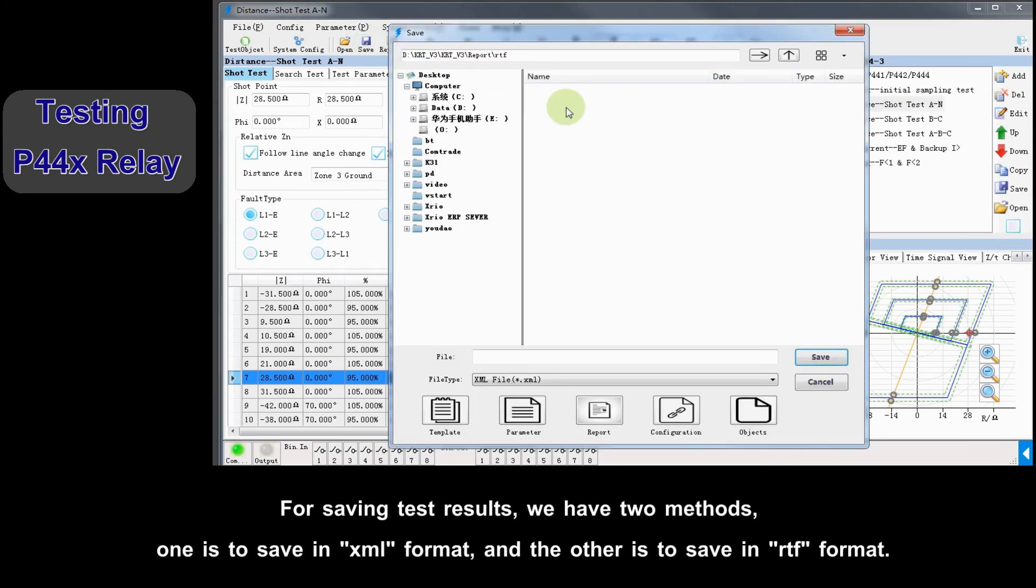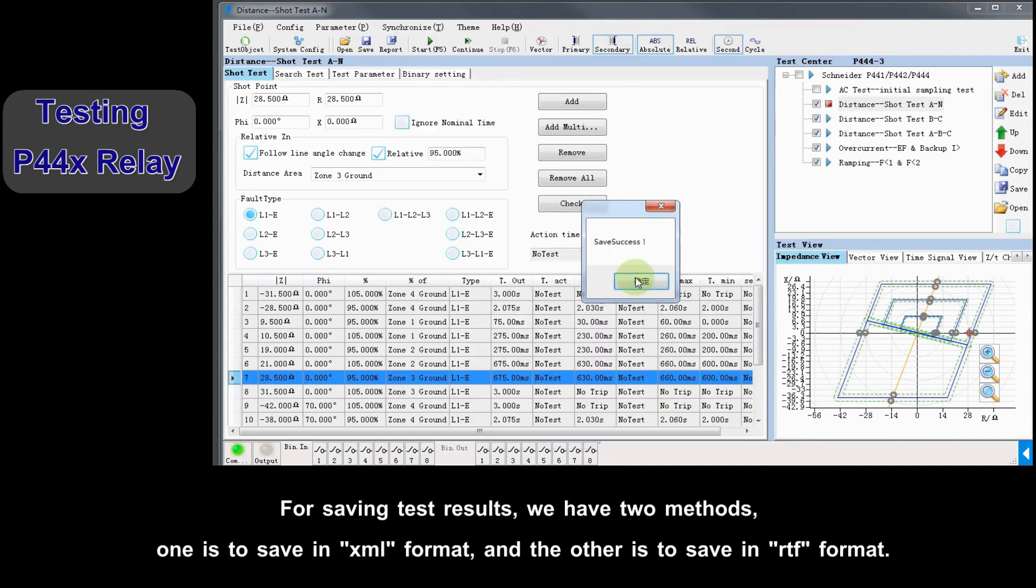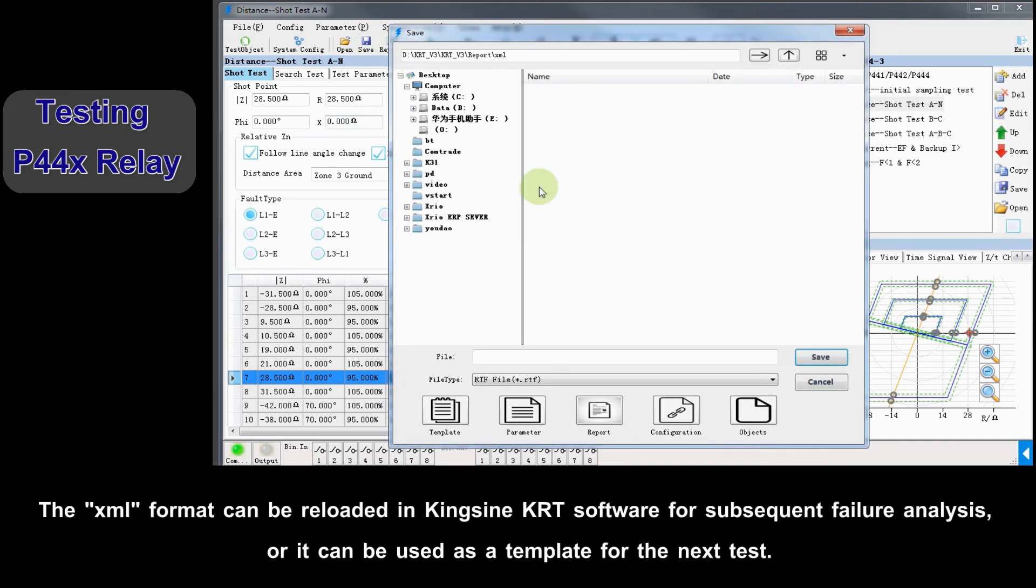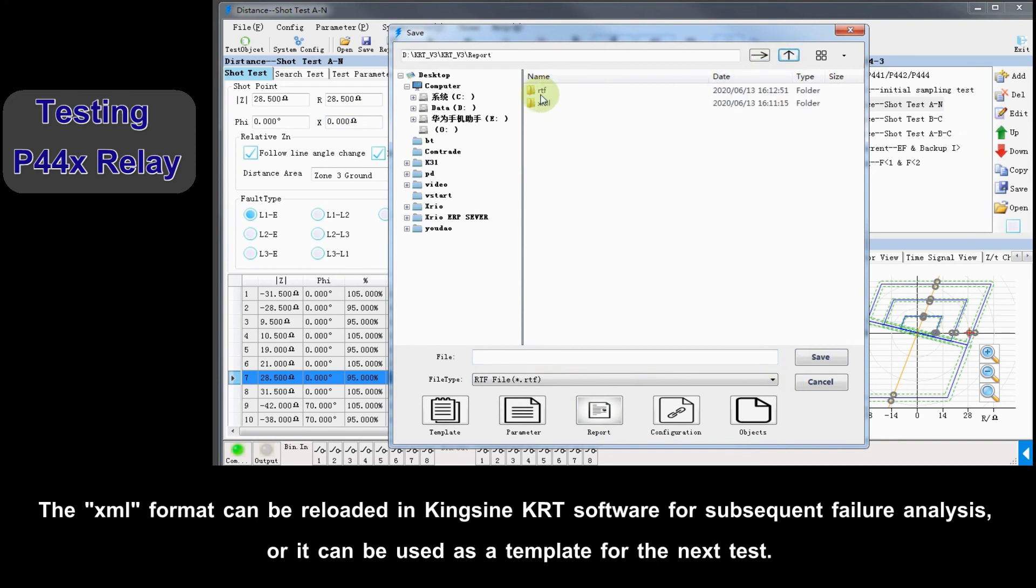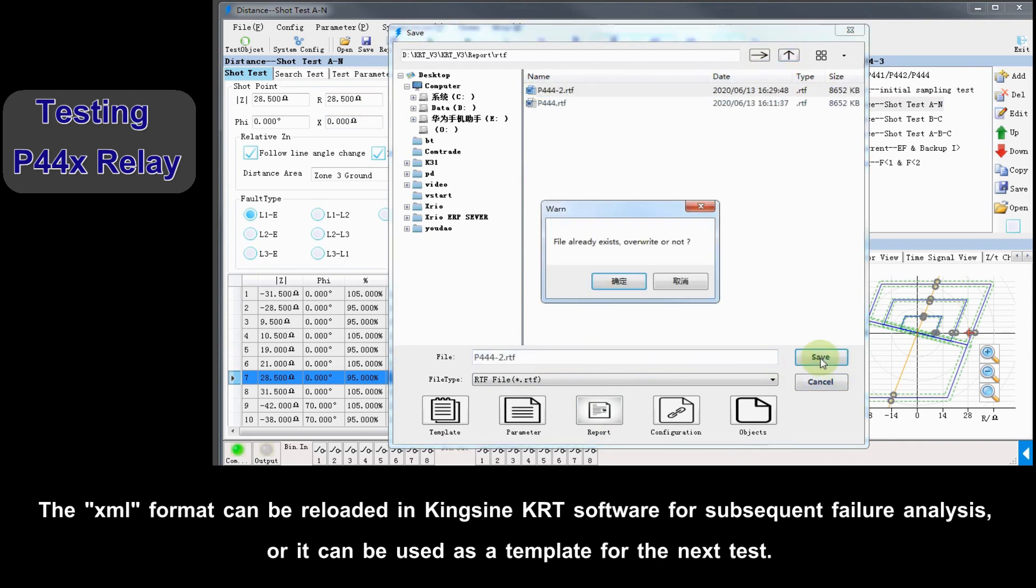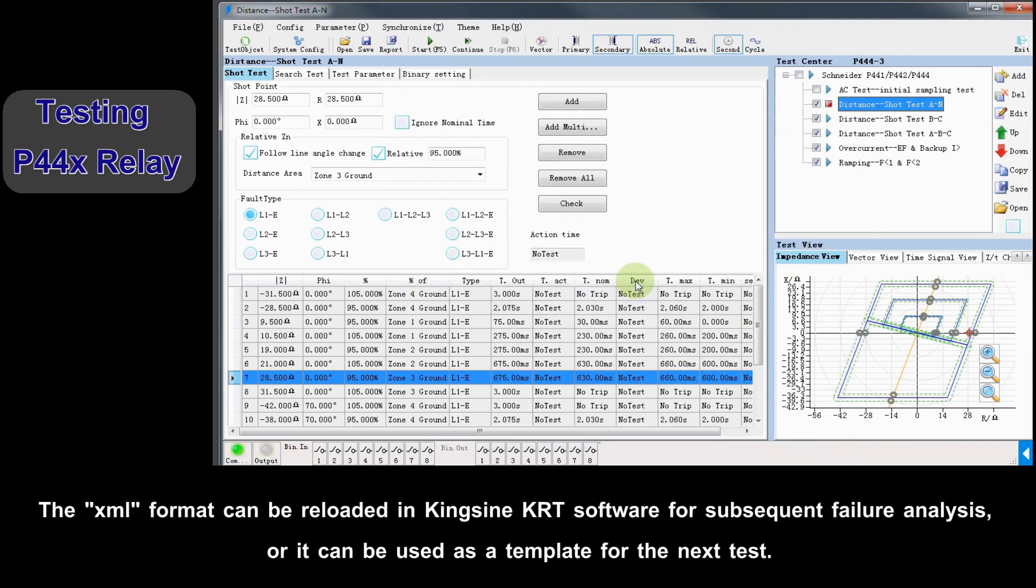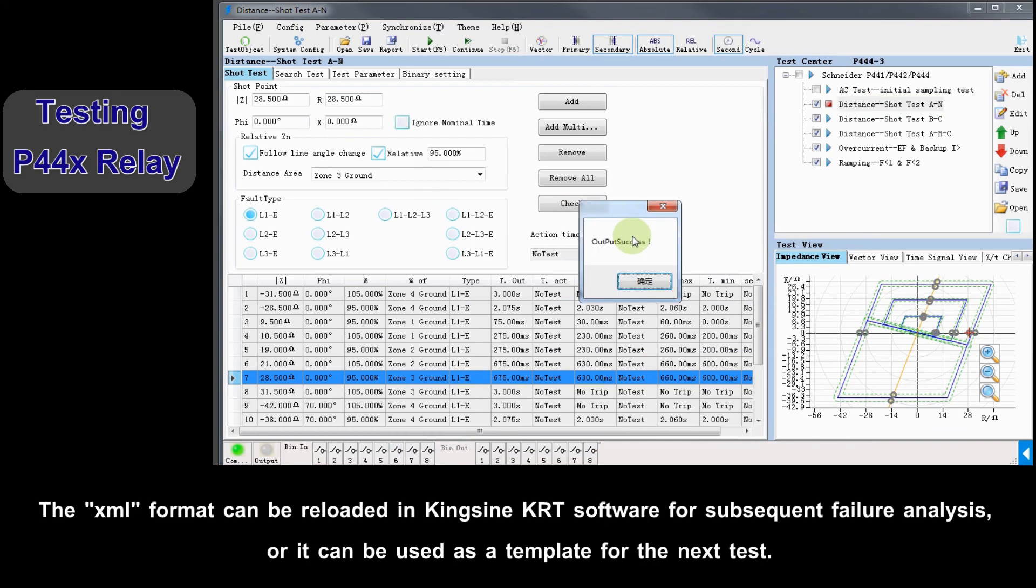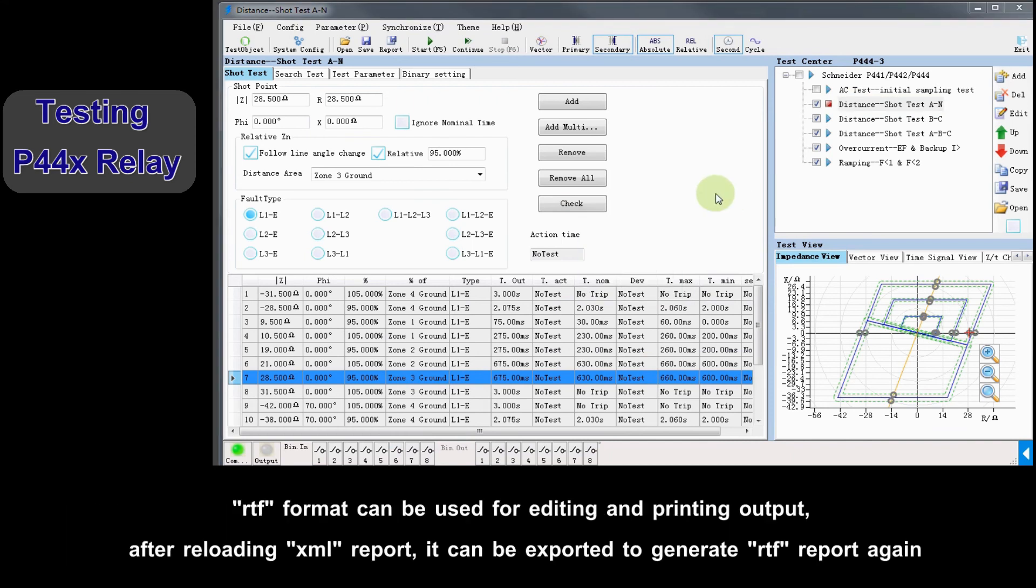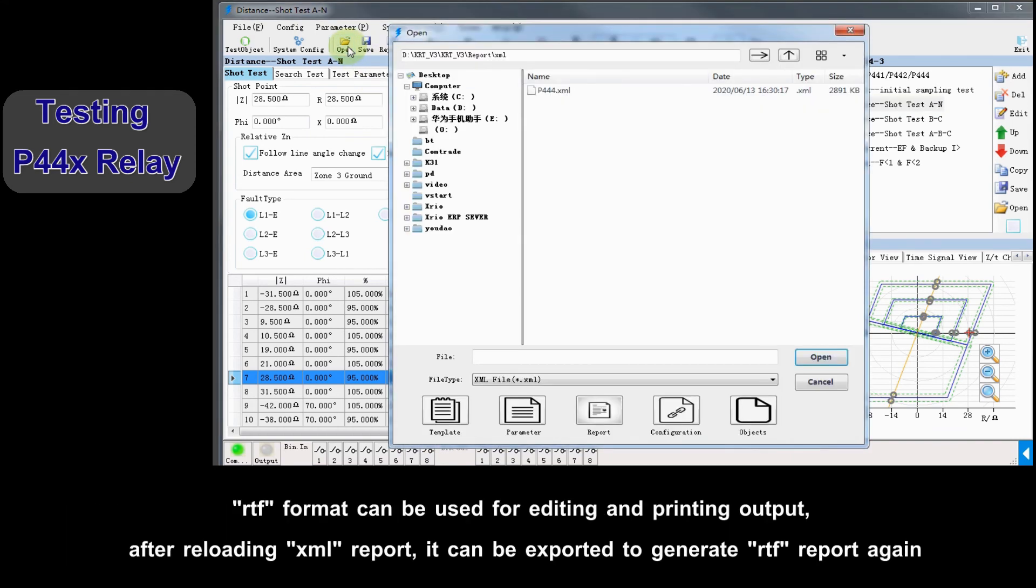For saving test results, we have two methods. One is to save in XML format, and the other is to save in RTF format. XML format can be reloaded in Kingeine KRT software for subsequent failure analysis, or it can be used as a template for next test. RTF format can be used for editing and printing output.